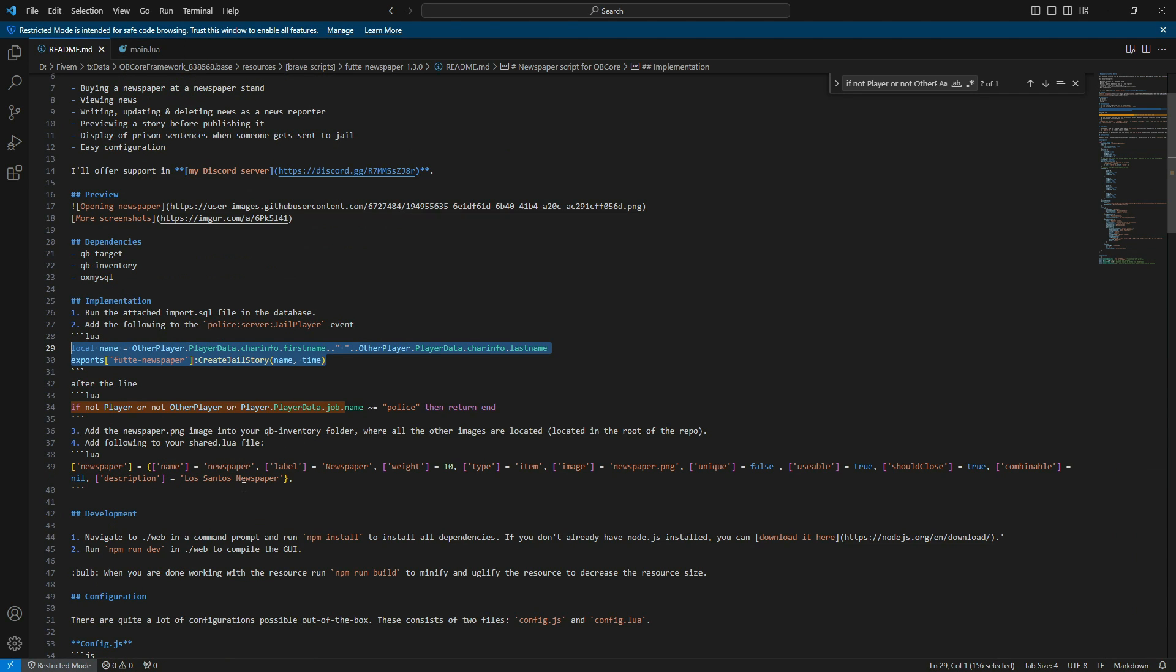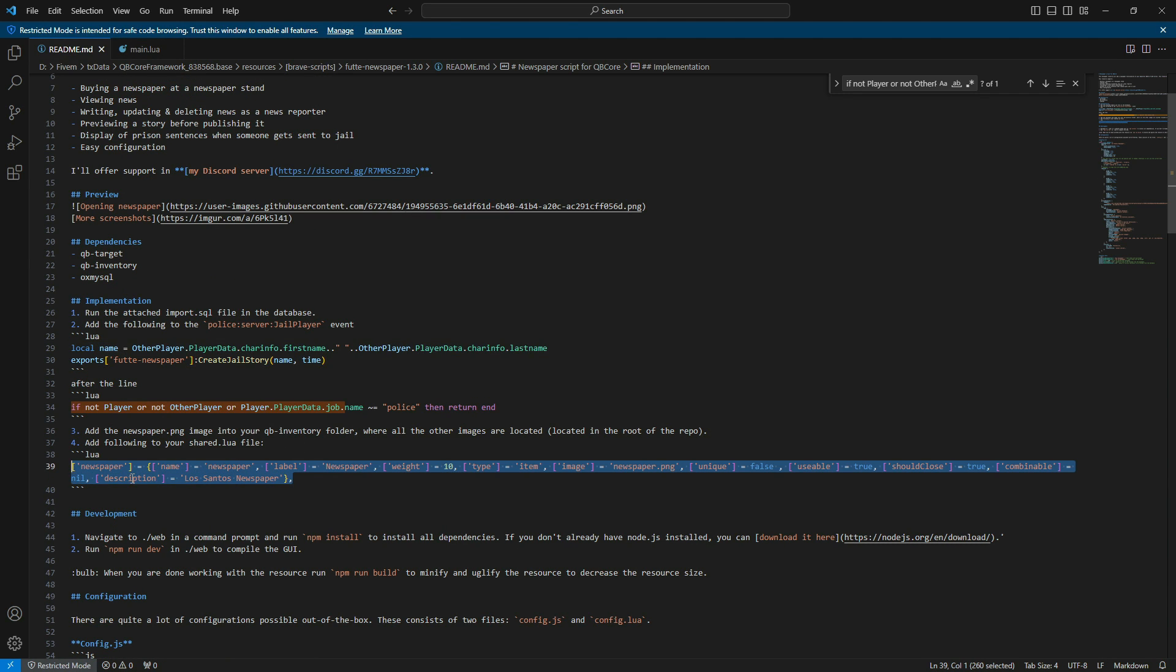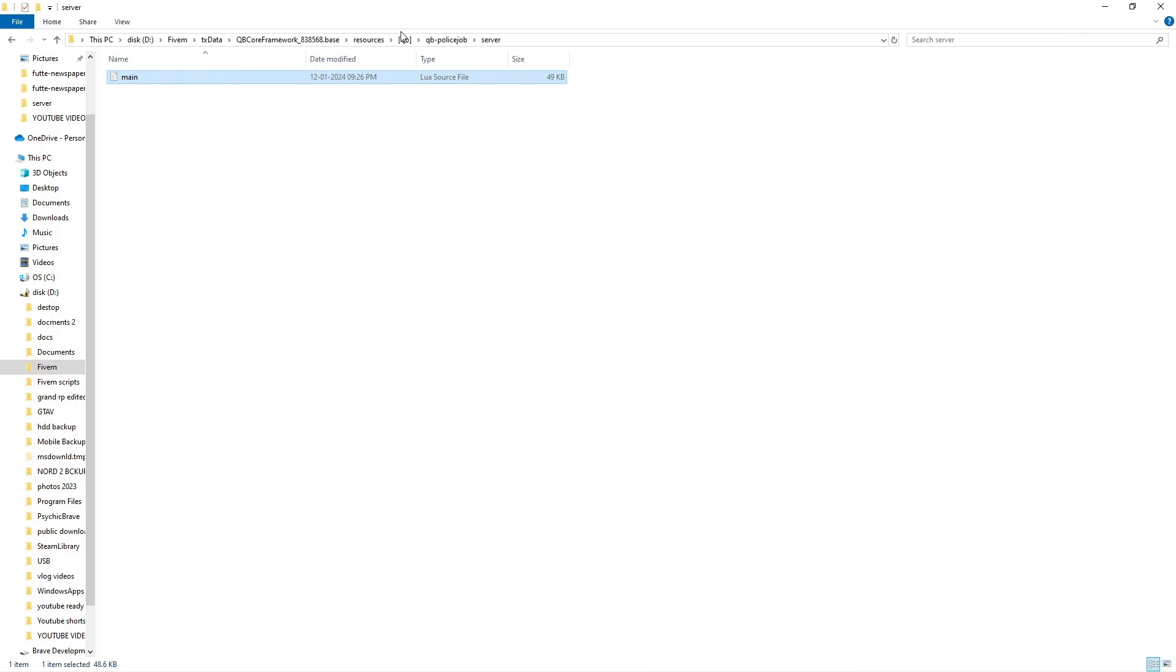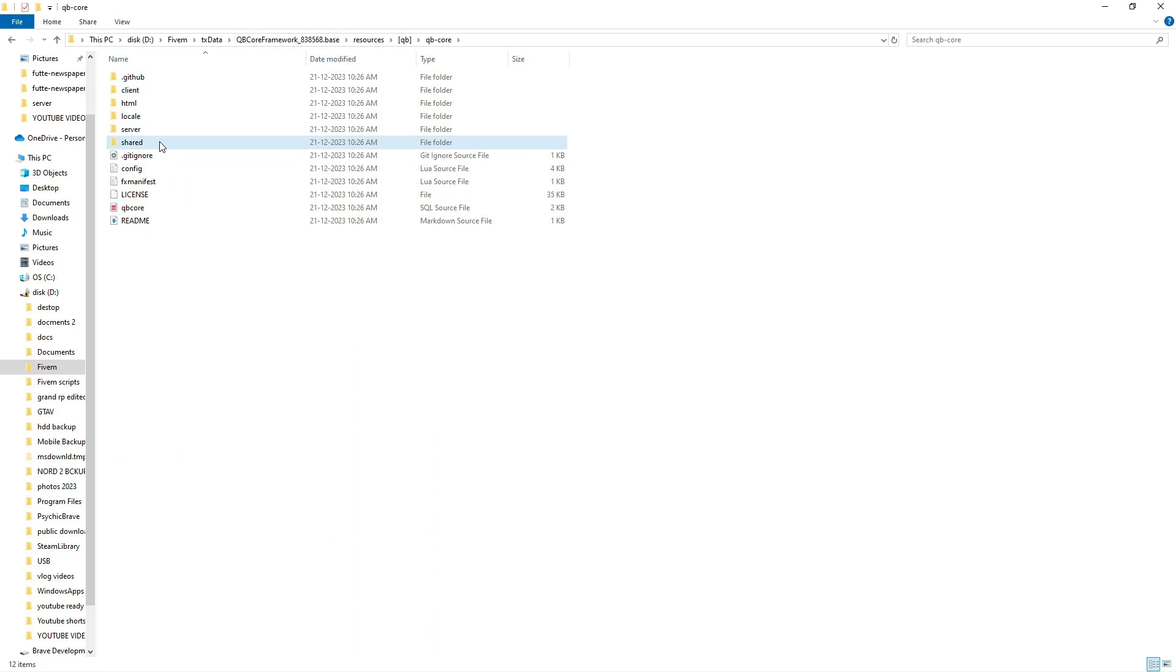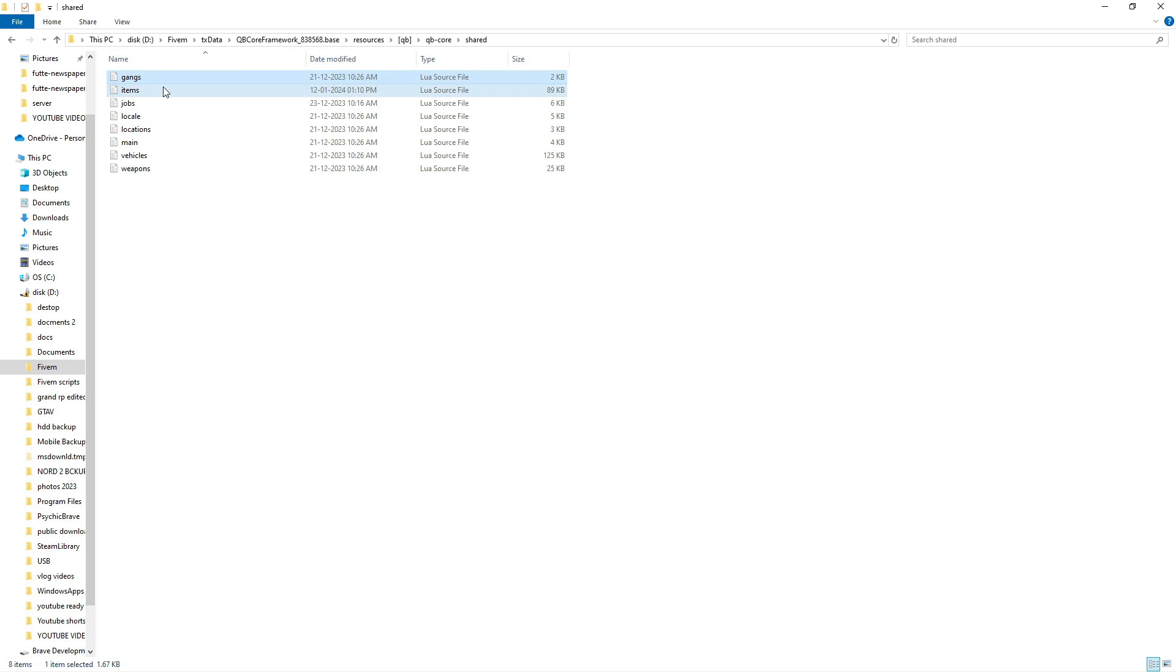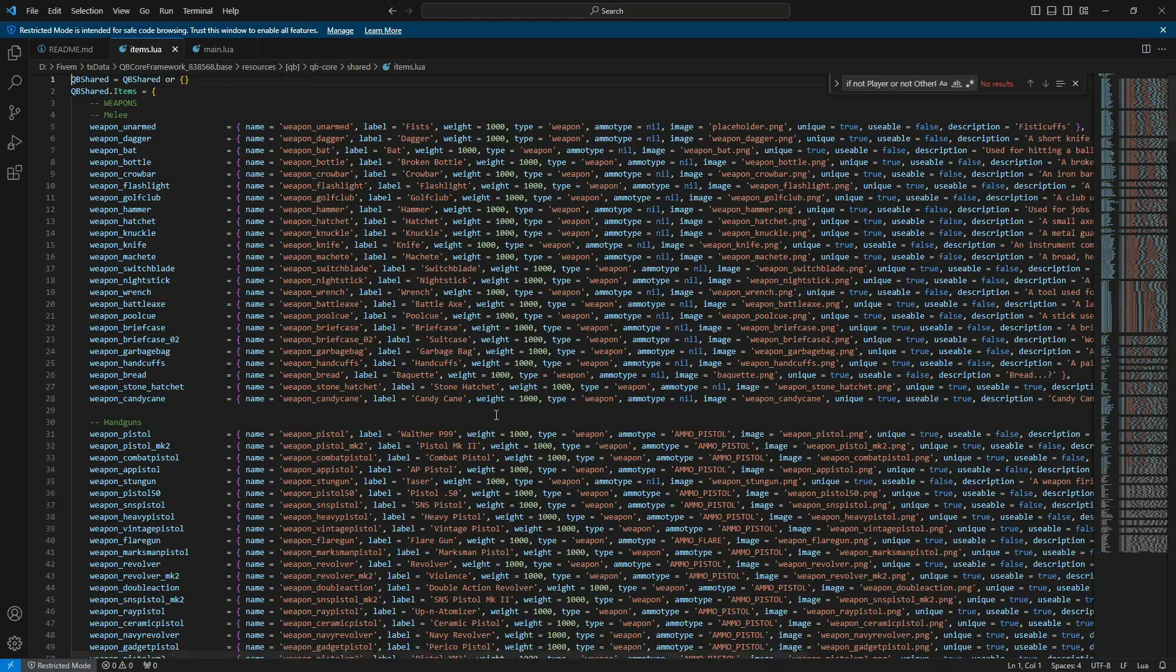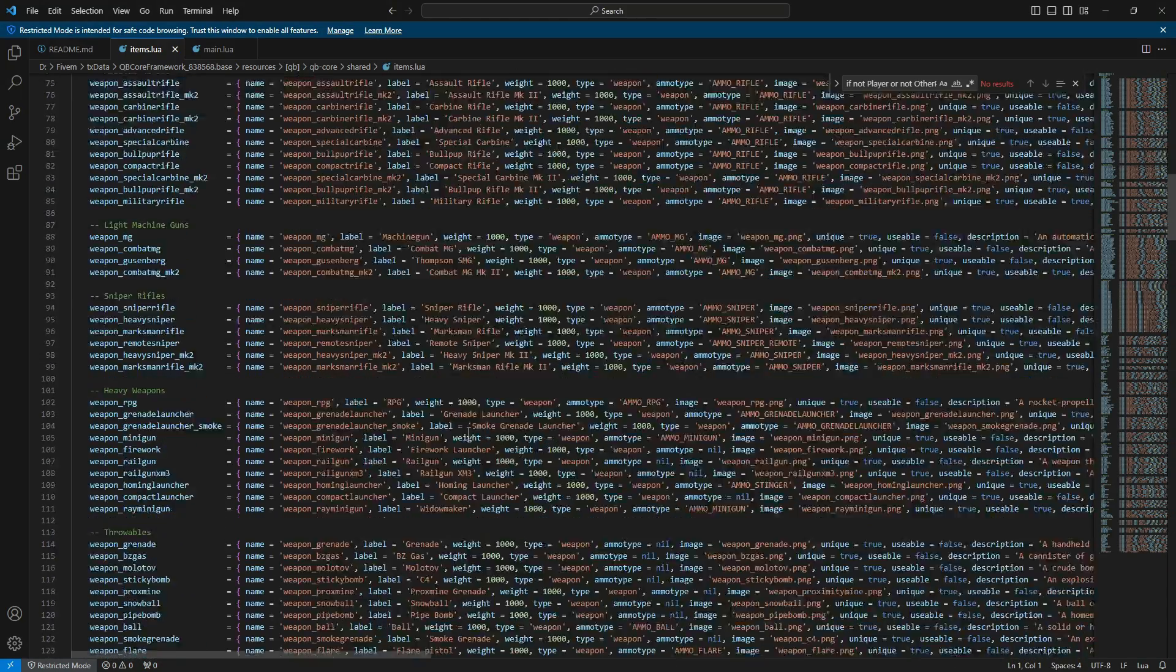Next, return to the readme file and copy the lines related to newspaper items. Navigate to the QB folder, open QB Core, then open Shared, and open the items file.